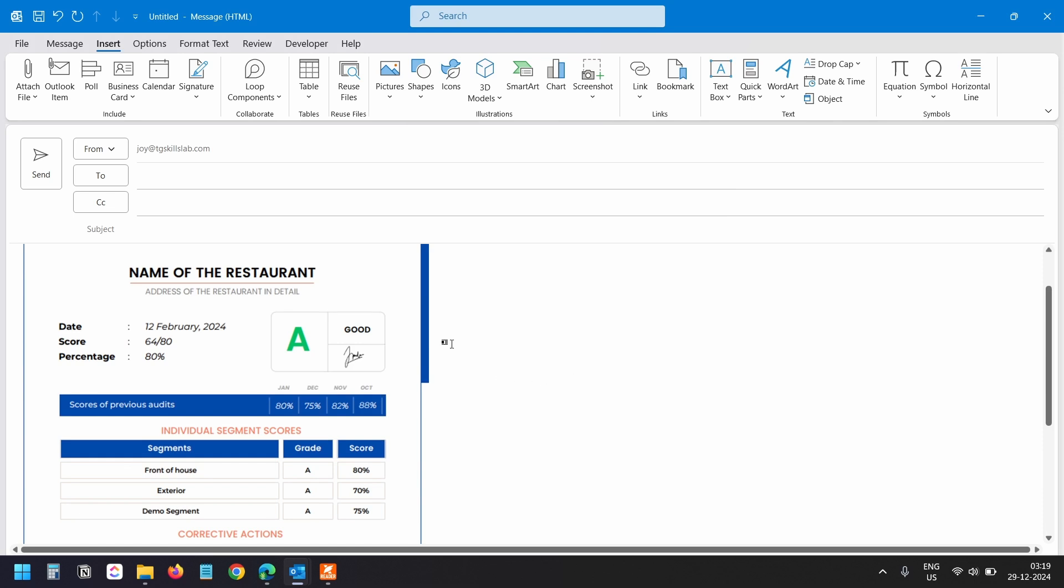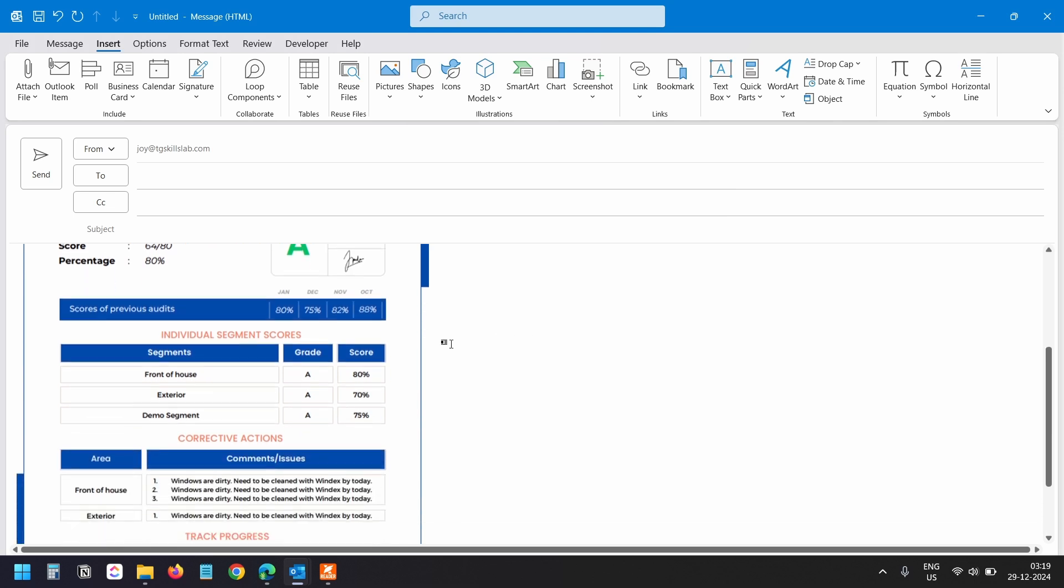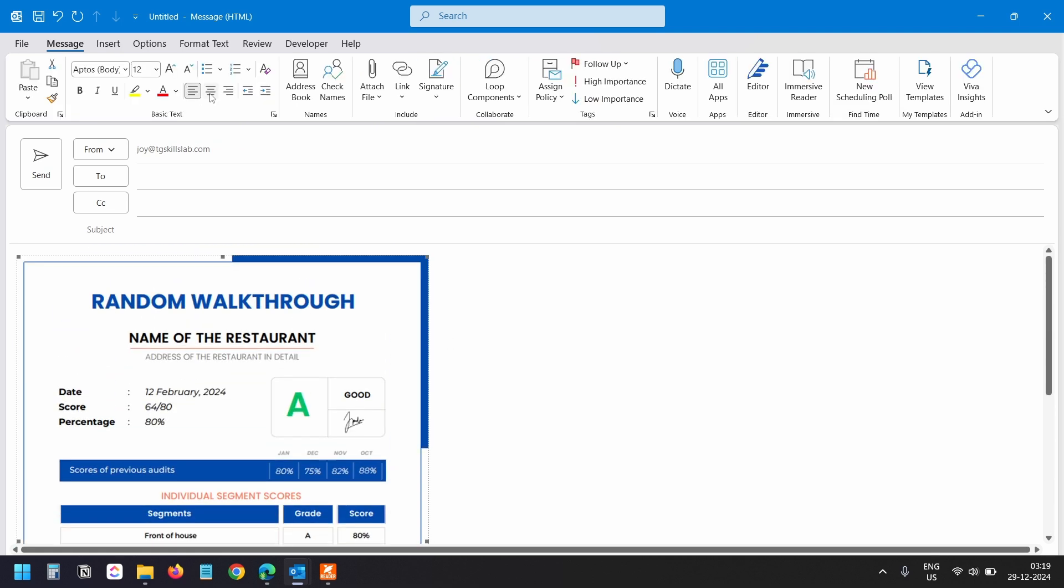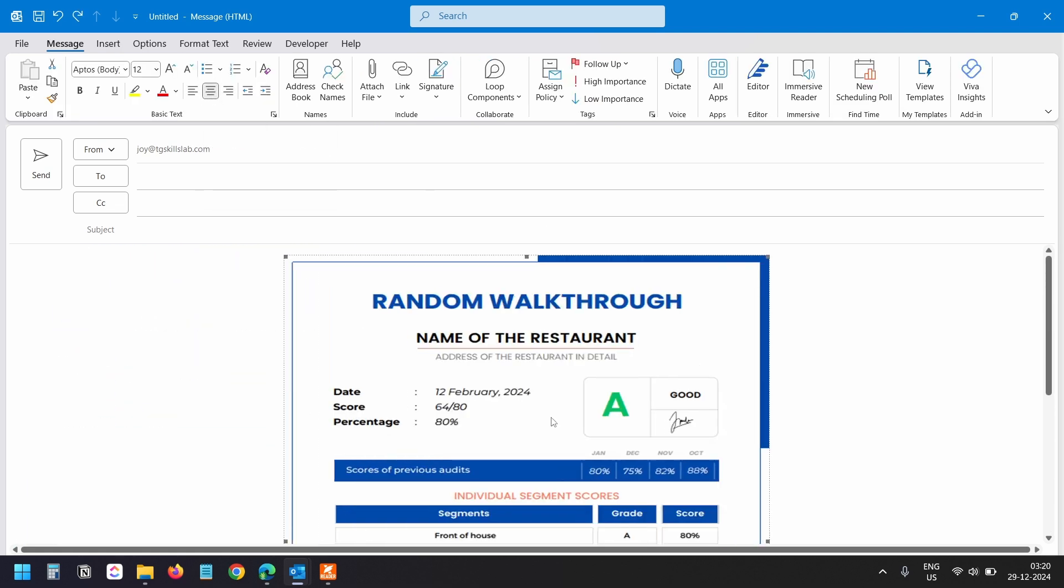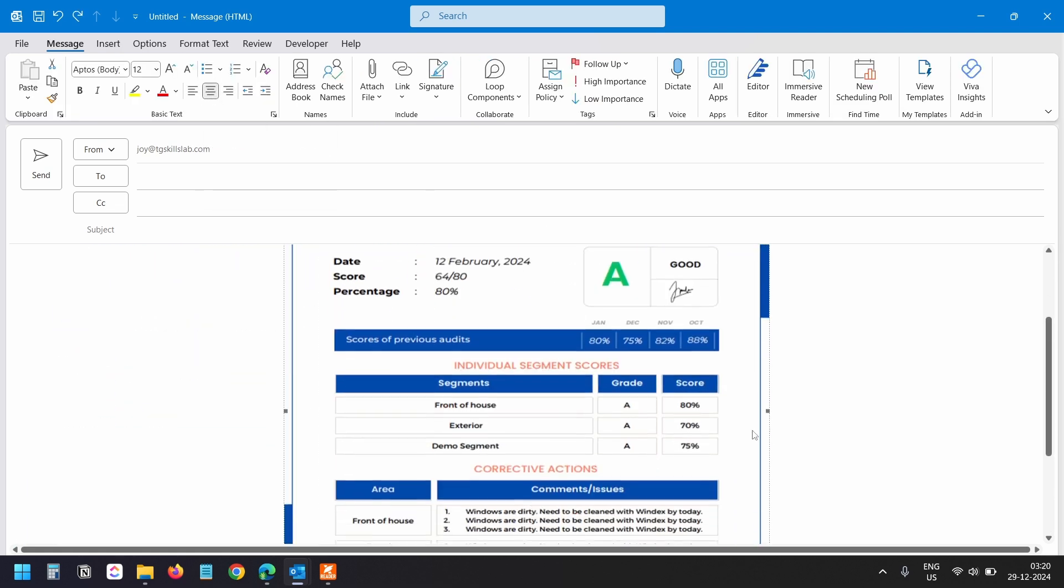You can align this to the middle if you want to. Also, you can increase the size by clicking and dragging these points here.